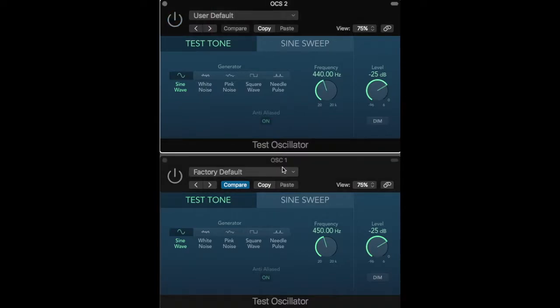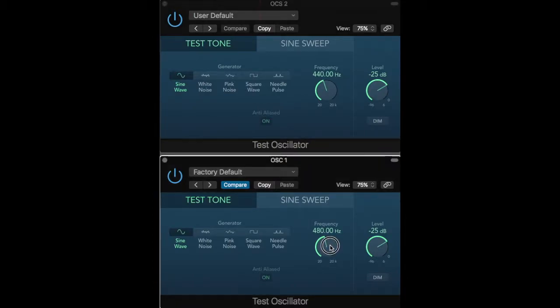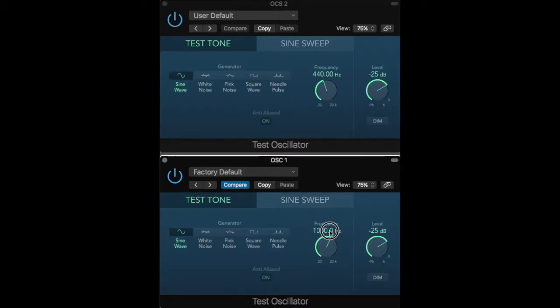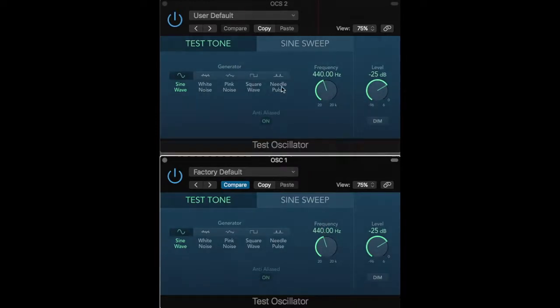As the frequencies become further apart, we no longer notice a beating effect, but we begin to hear the two notes as distinct pitches and start to detect a musical interval between the two.